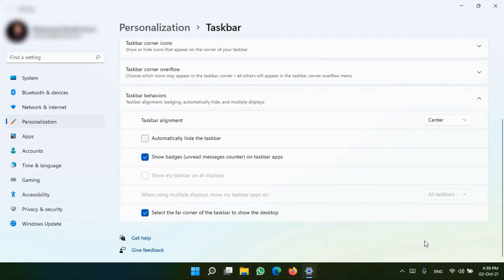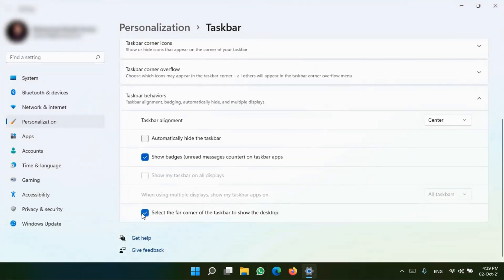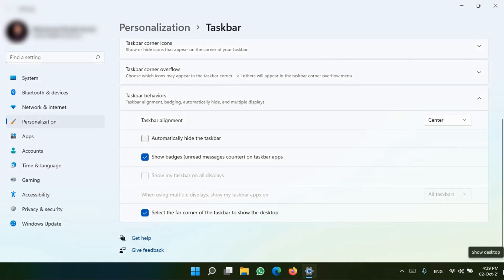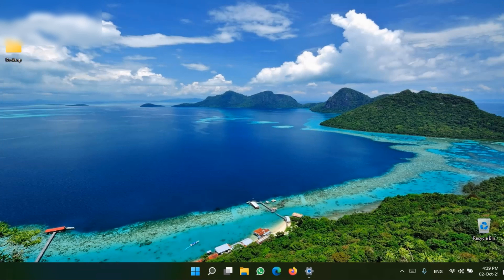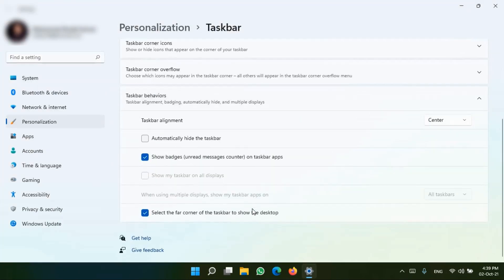Right now I don't have any application showing badge counts. You can also select the far right corner of the taskbar to show the desktop. If you select this, clicking that corner takes you to the desktop right away. If you turn it off, clicking there won't take you to the desktop. This is a good option — you can minimize any open application by clicking the very right corner of the taskbar. These are the options given by default in Windows 11.